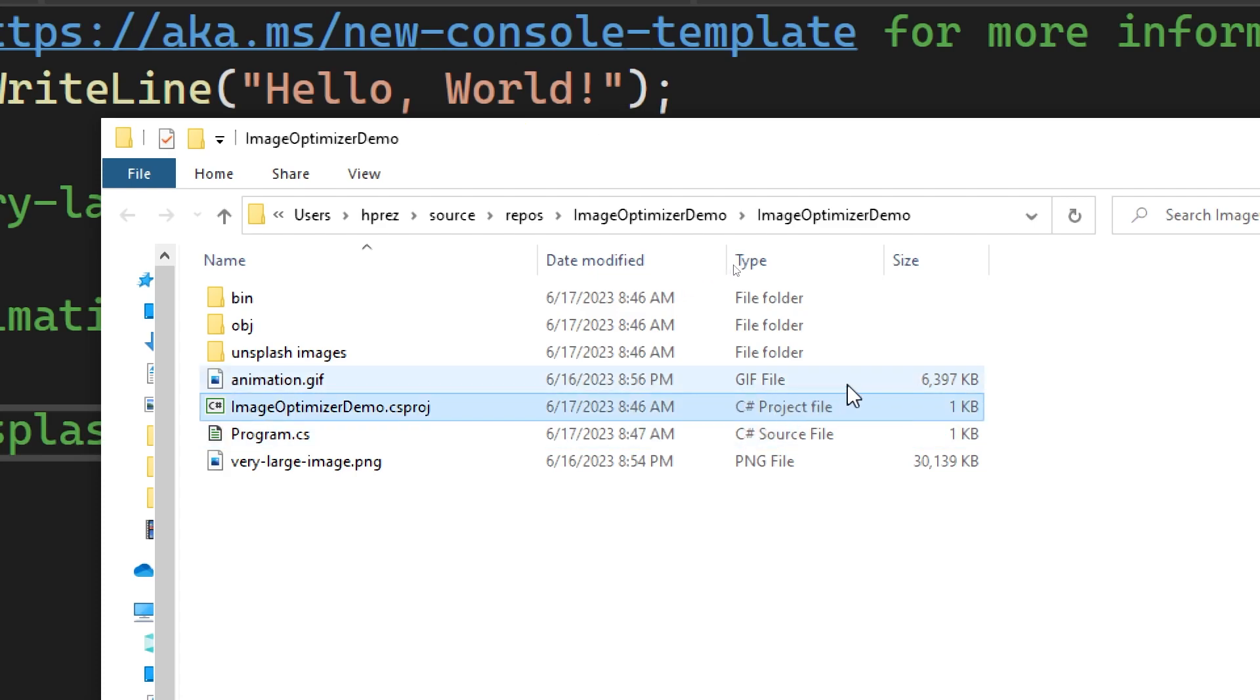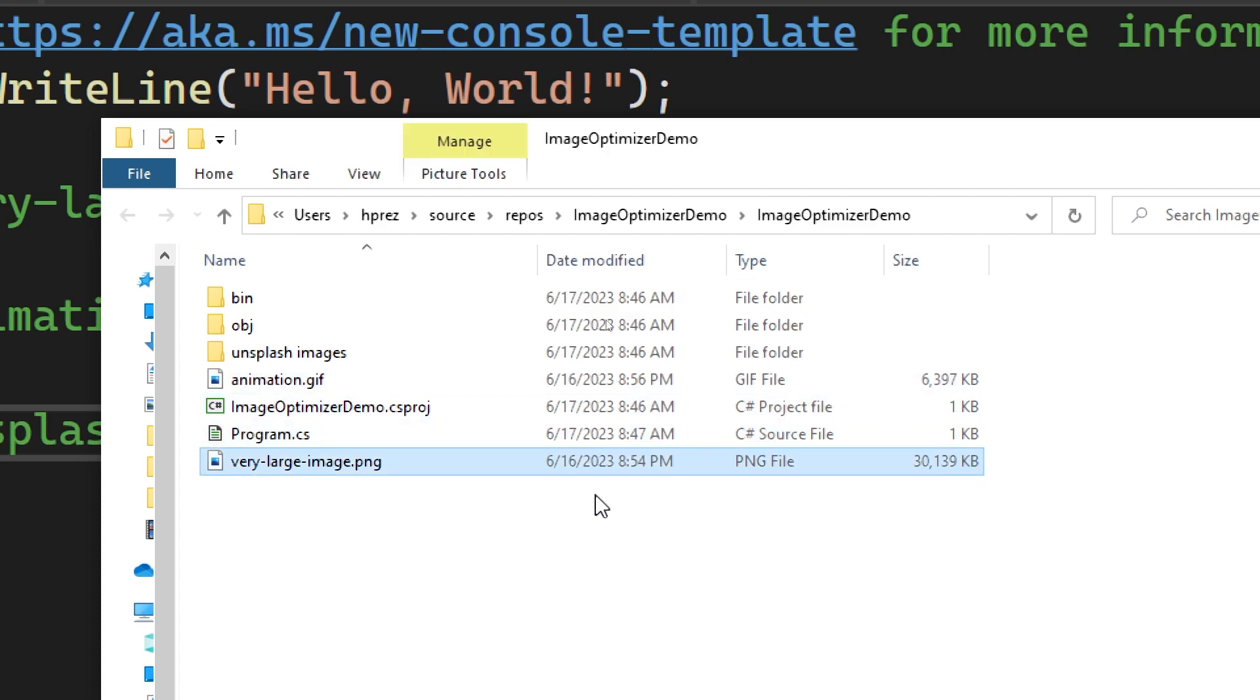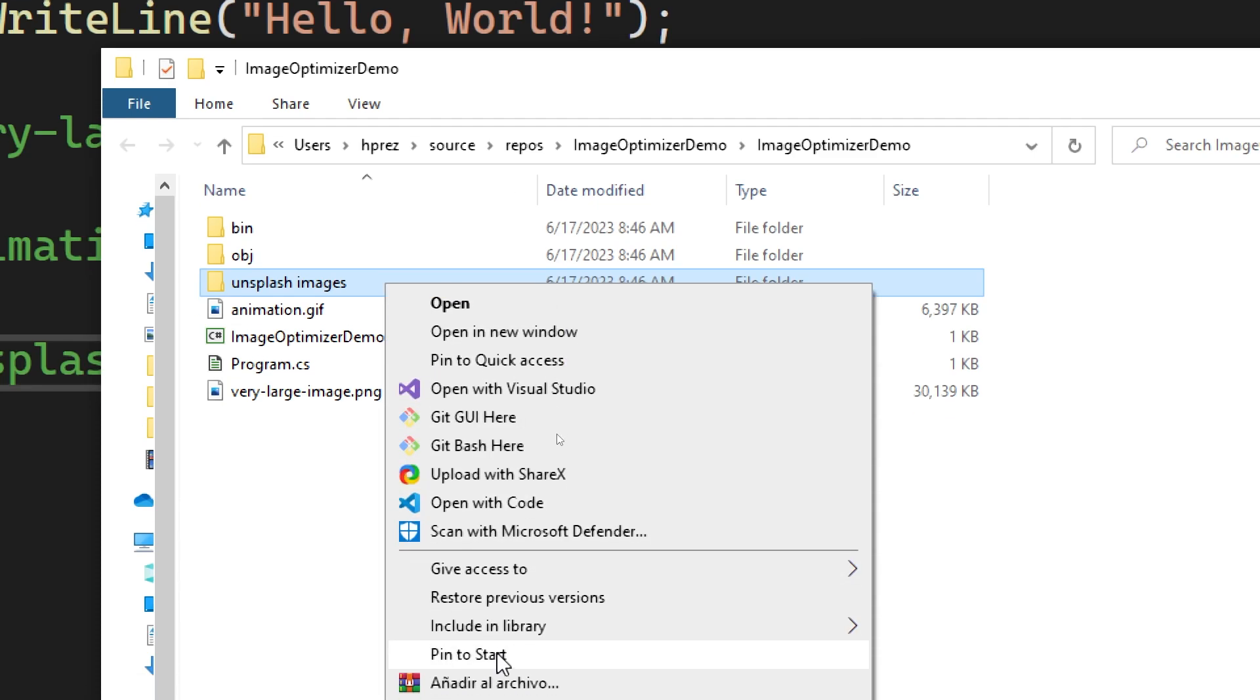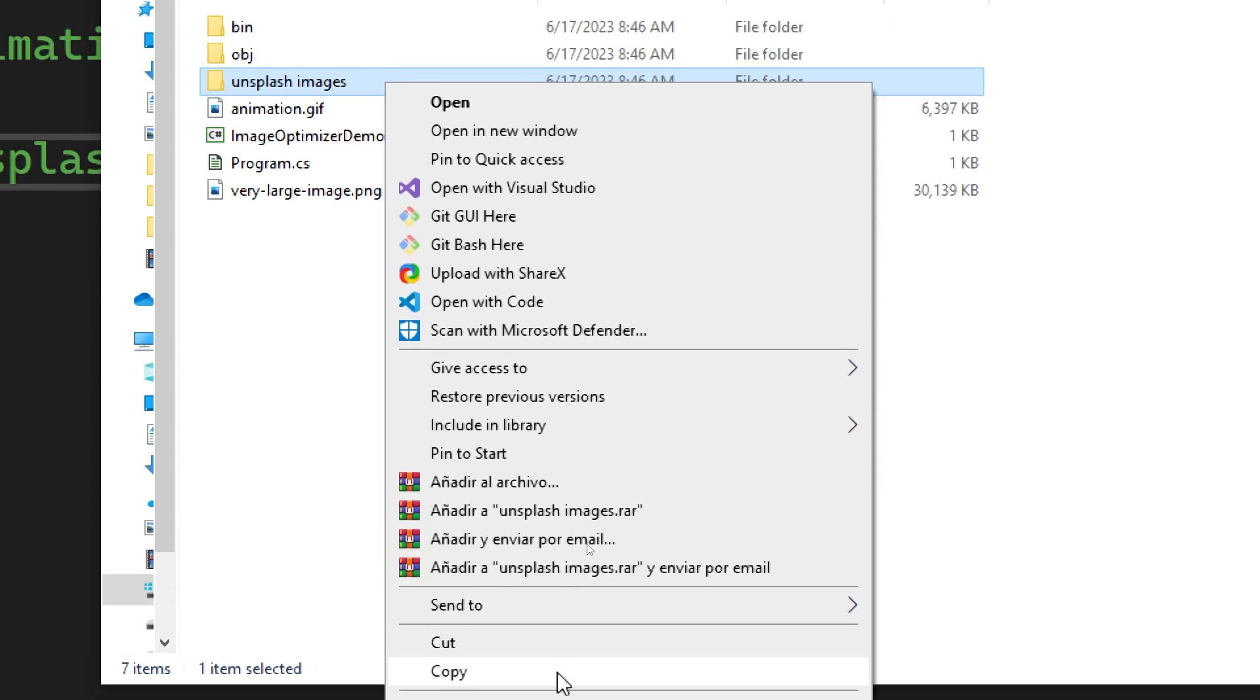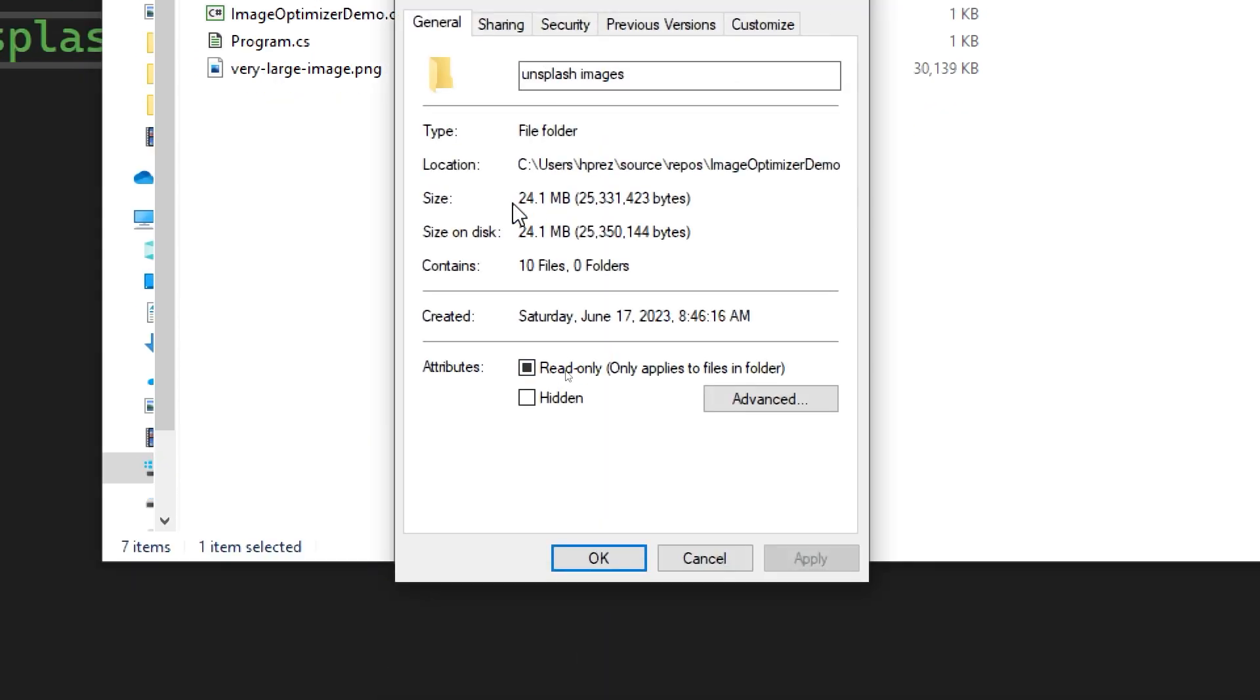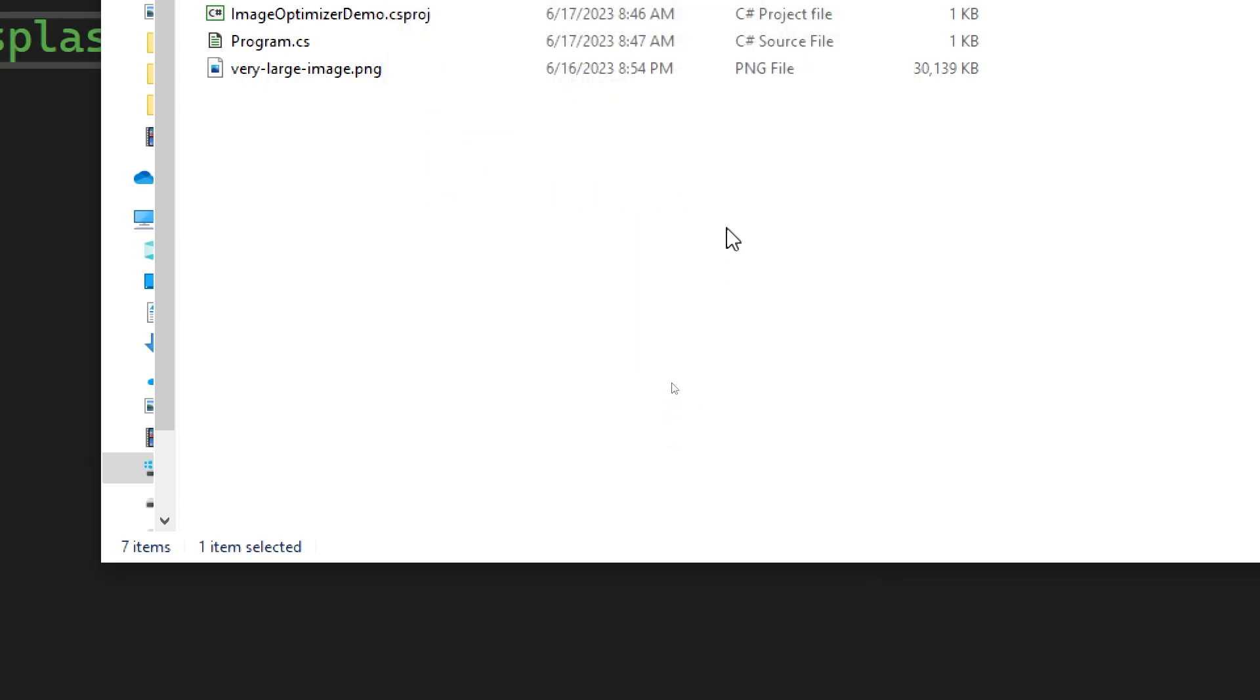Here we see the different files mentioned earlier, each with the respective weights mentioned. The folder weighs a total of 24.1 megabytes, as you can see on the screen.